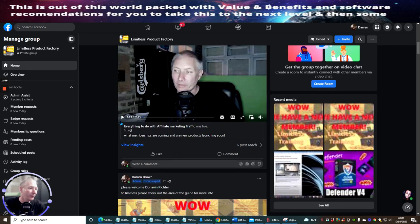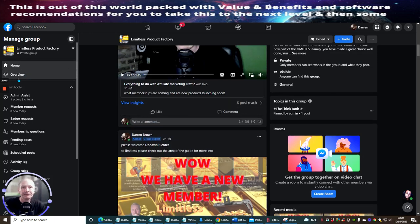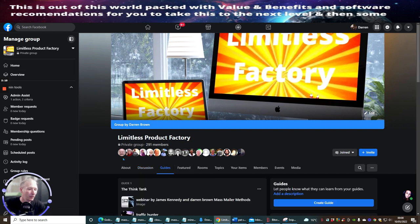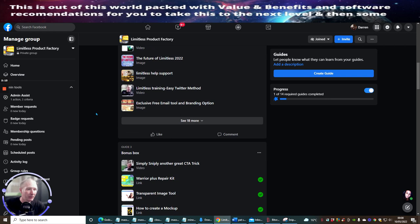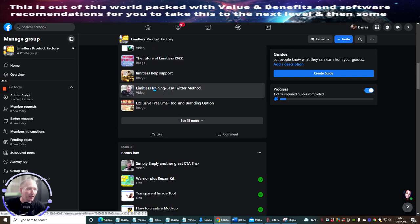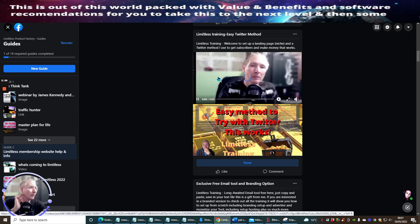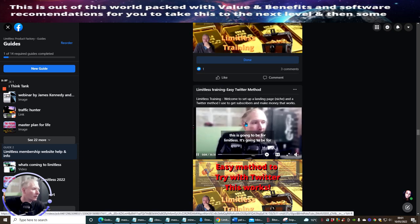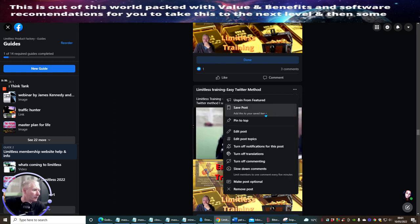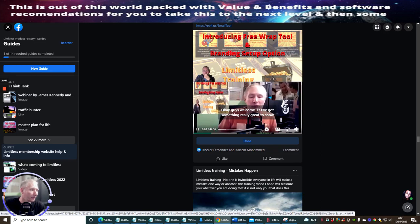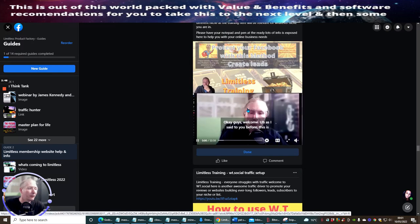Let's have a look at a video. The best idea is to go into my guides area and look for a video I've done. This one might be good — 'Limitless Training Easy Twitter Method.' But if we check it and it's a YouTube video, it's not going to work. We need to find one that I've actually recorded using Facebook directly, because that's what this method is designed for.